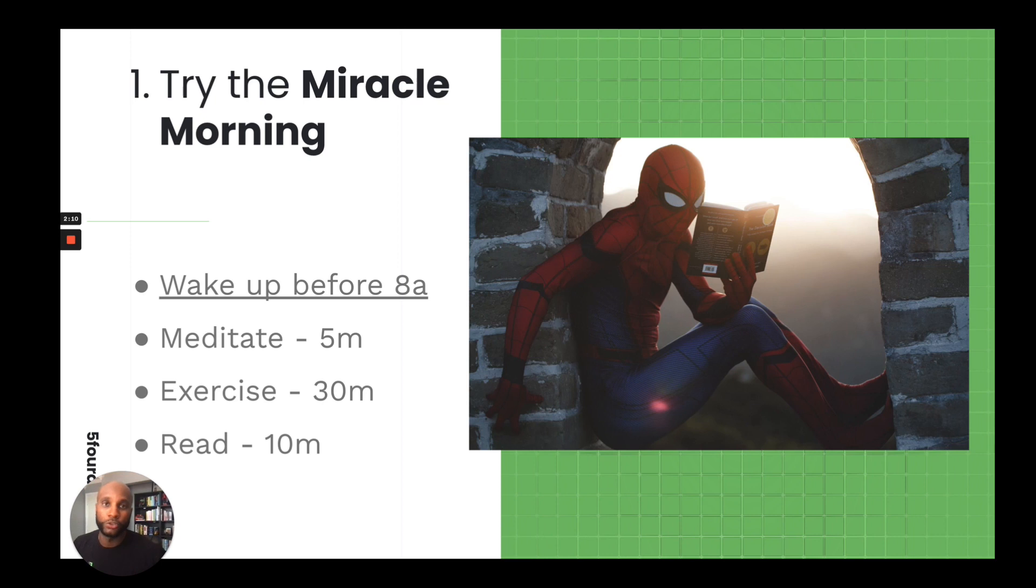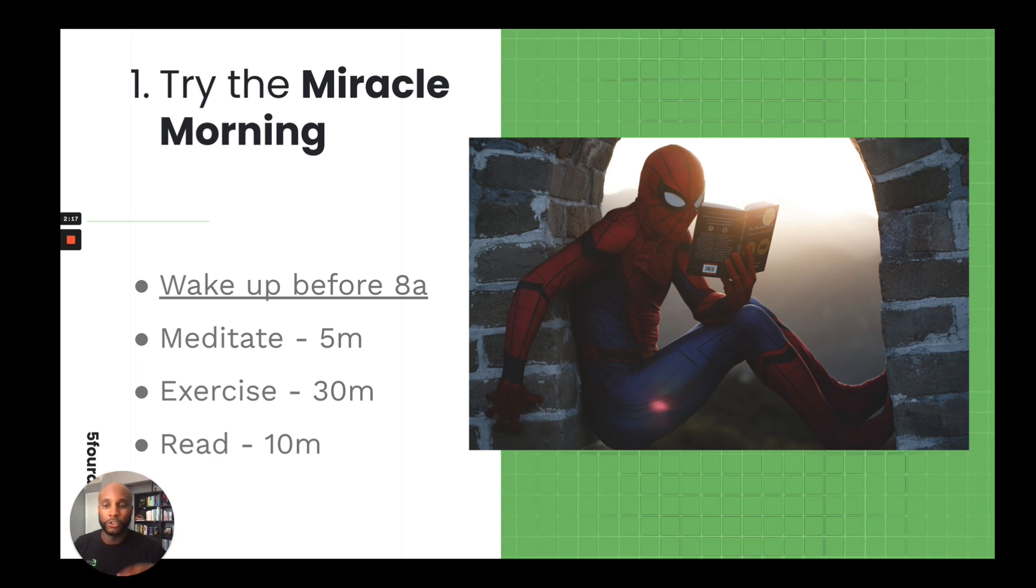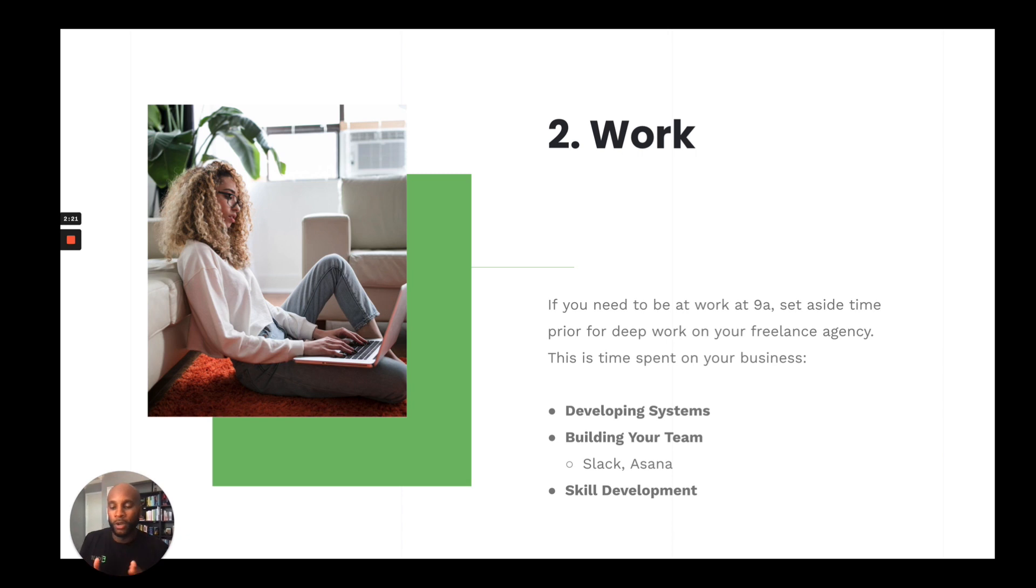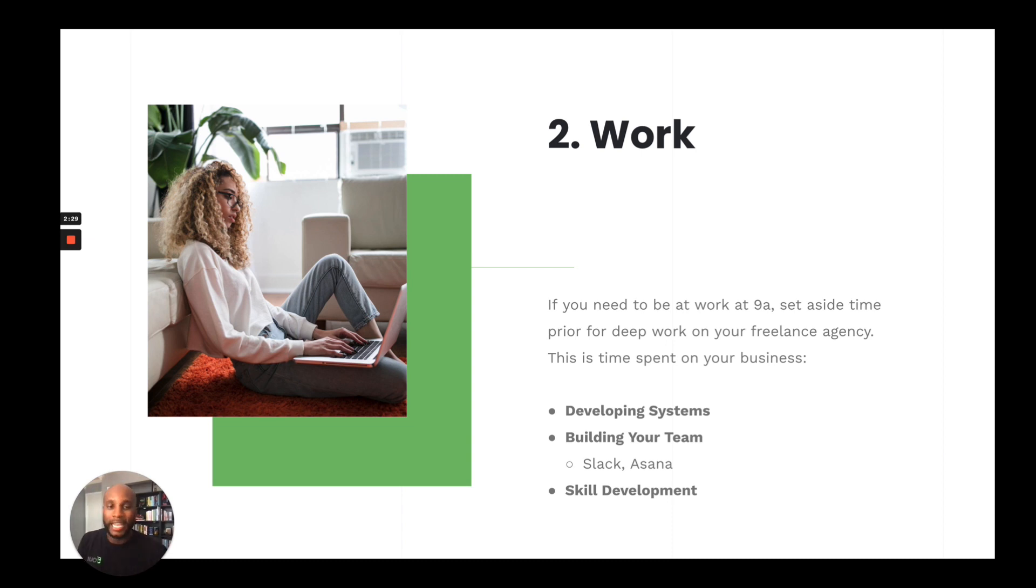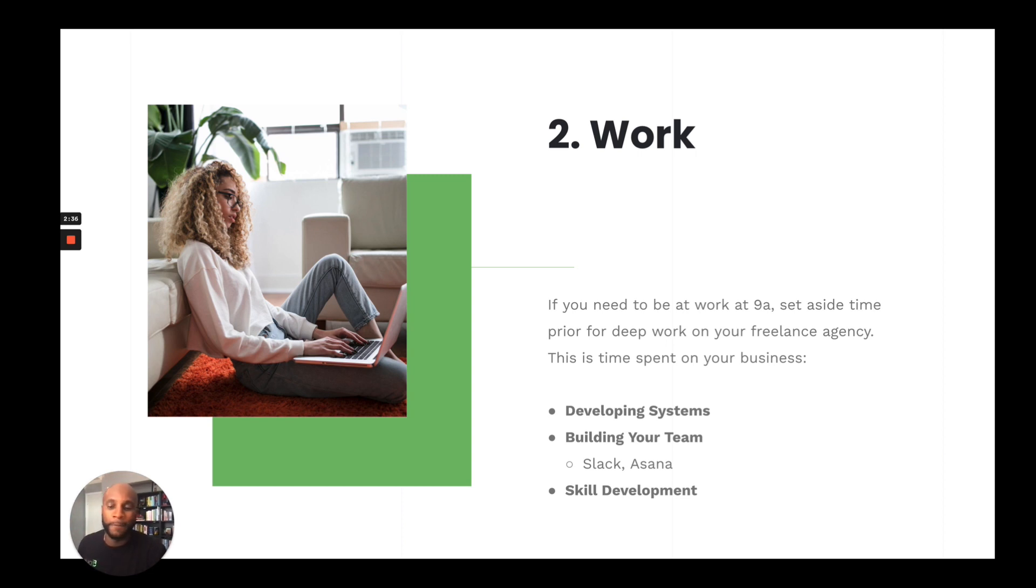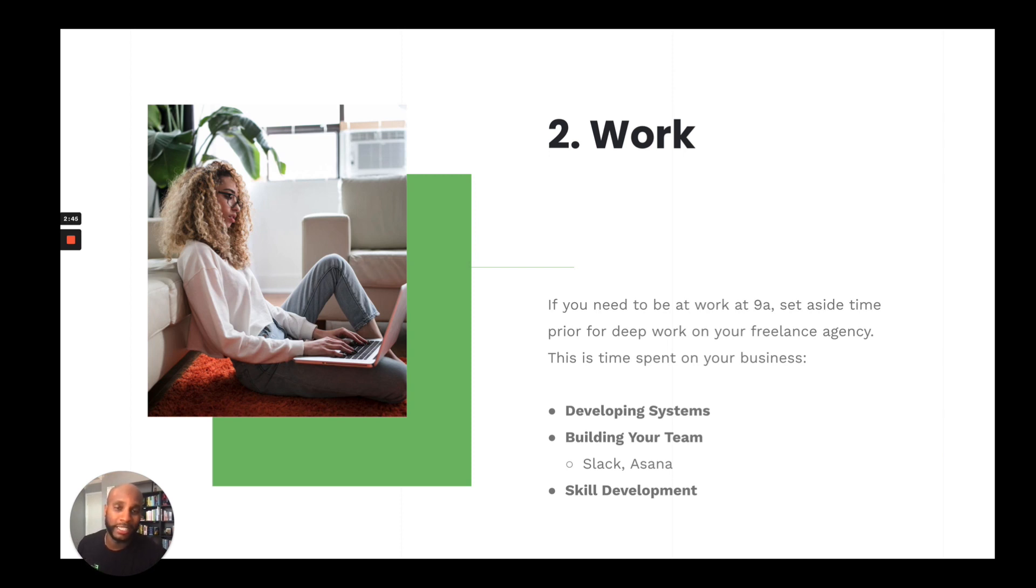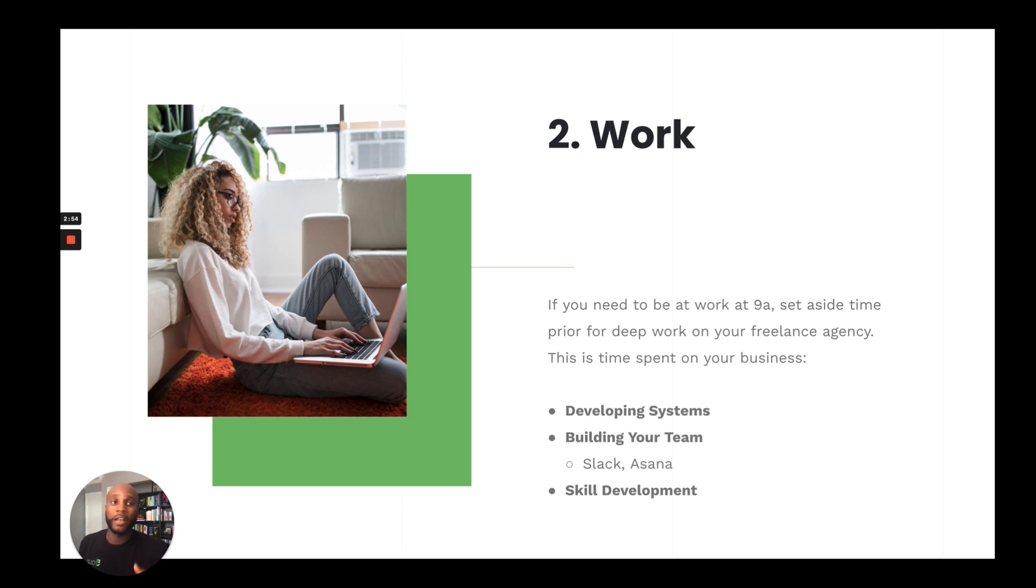Then, of course, read. I like to read 10 pages per day. It's not a huge benchmark, but maybe takes 10, 15 minutes to get that done. And so once you kind of do those things preliminary in the morning, you can do maybe 45 minutes or an hour of deep work or work on your own business. So if you need to do work at 9 a.m., for example, you might have to wake up a bit earlier than 8 a.m. to get those other tasks done. But you want to set aside that time to work on your agency in three buckets. One, developing your systems.